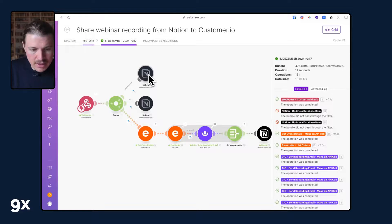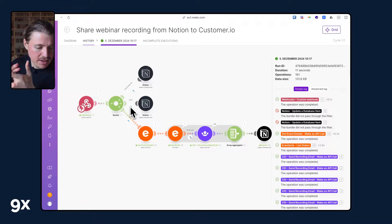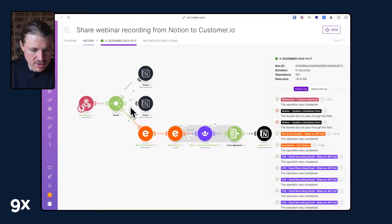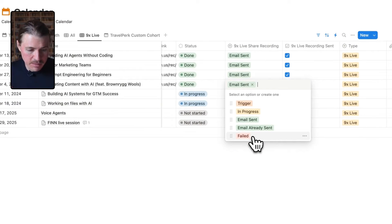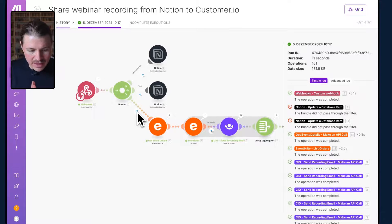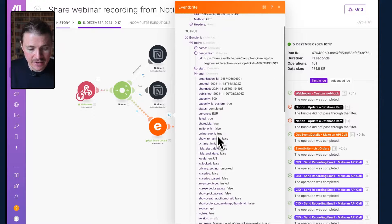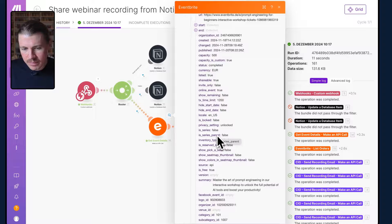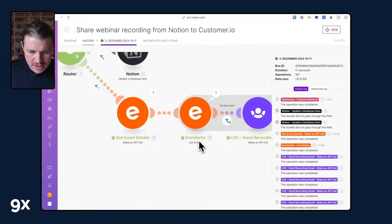I have another path that checks whether all required fields are present — I need the Eventbrite ID, the Zoom recording link, and the title. If any of those fields are missing, I run a Notion step that updates that field to failed. The last path handles the case where we have all the right information and the email hasn't been sent yet. First I do one call to Eventbrite to get all the information about the event that we just ran, using the event ID from Notion. This retrieves the summary, the title, and other details we can use in our email.